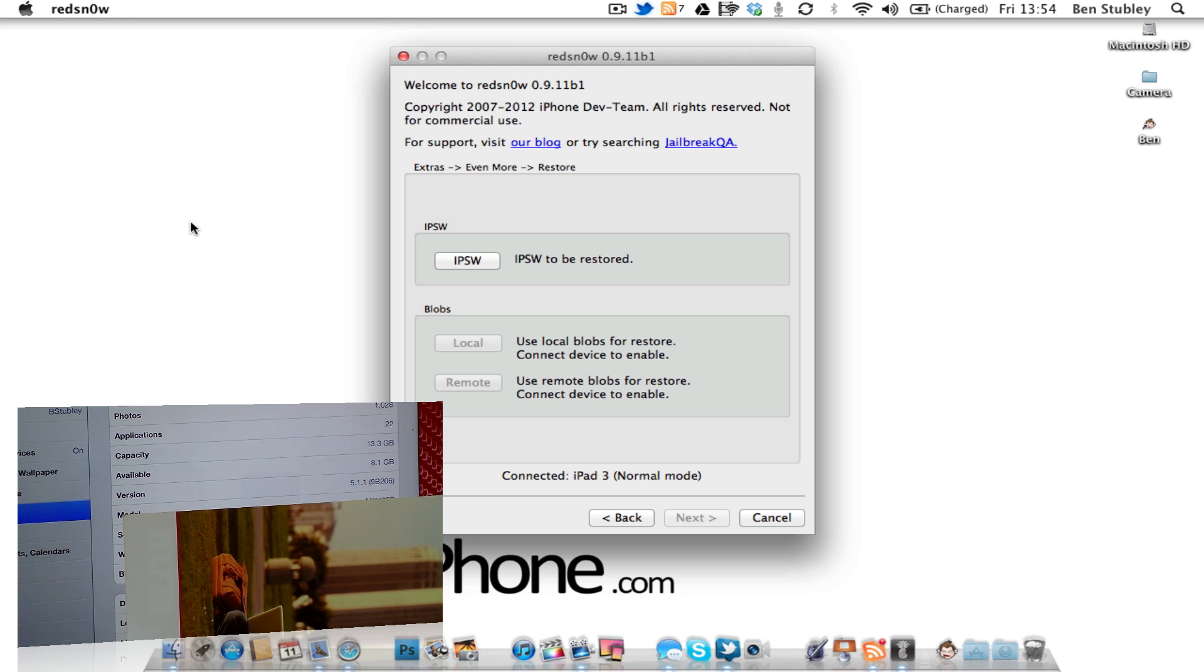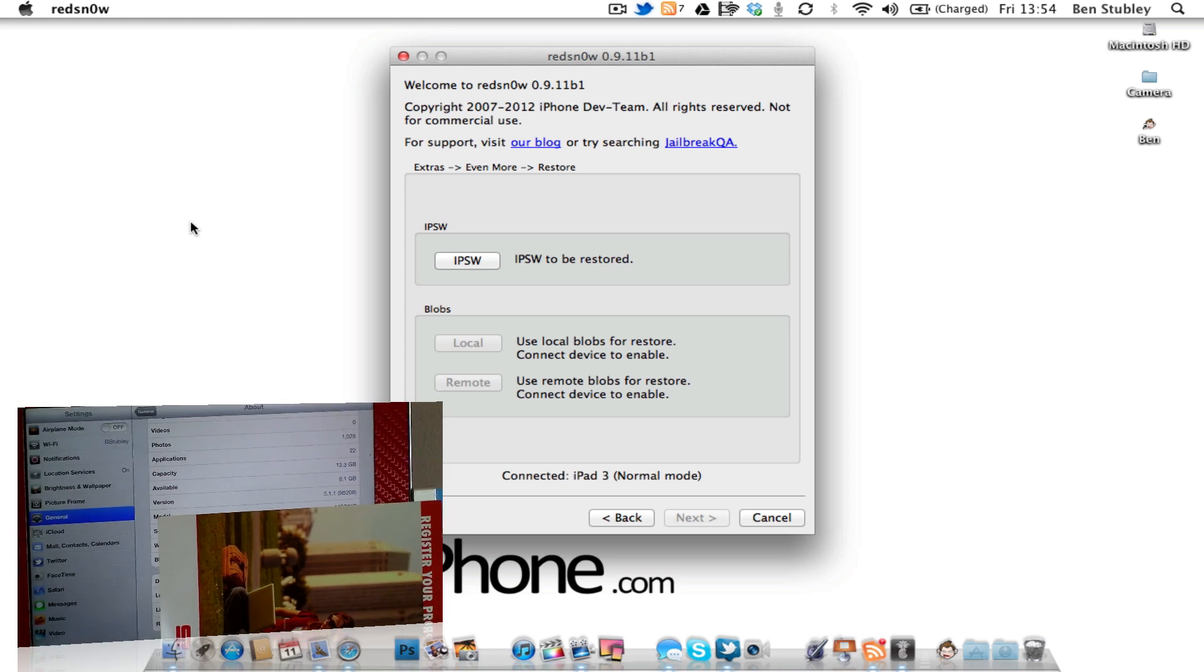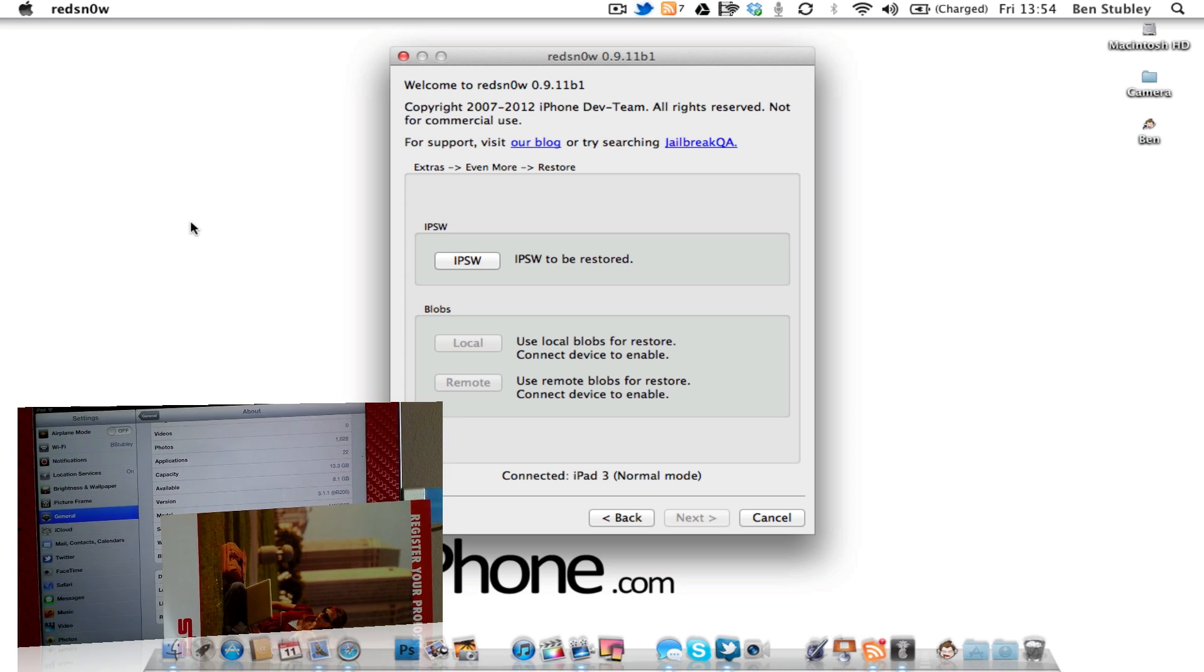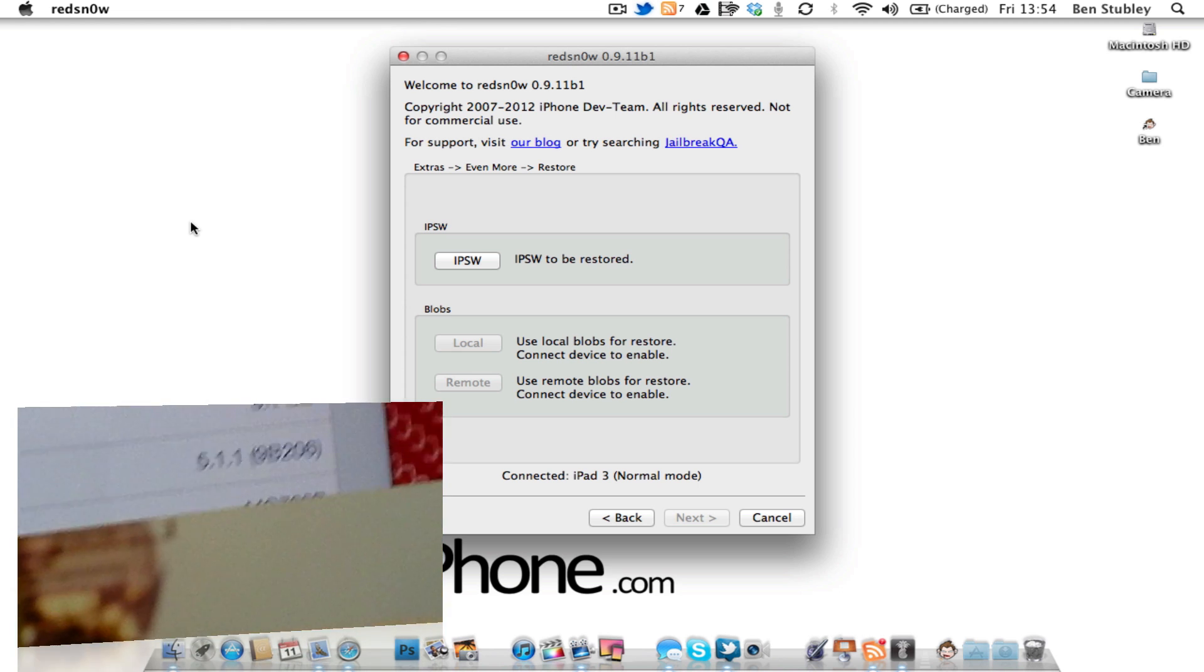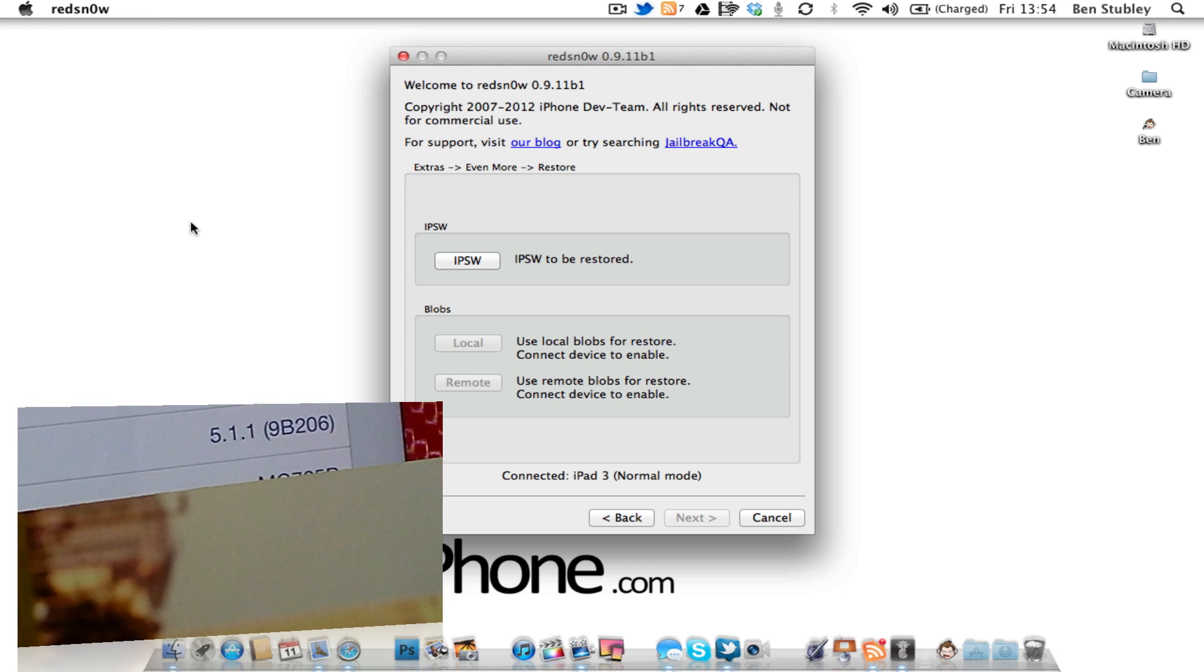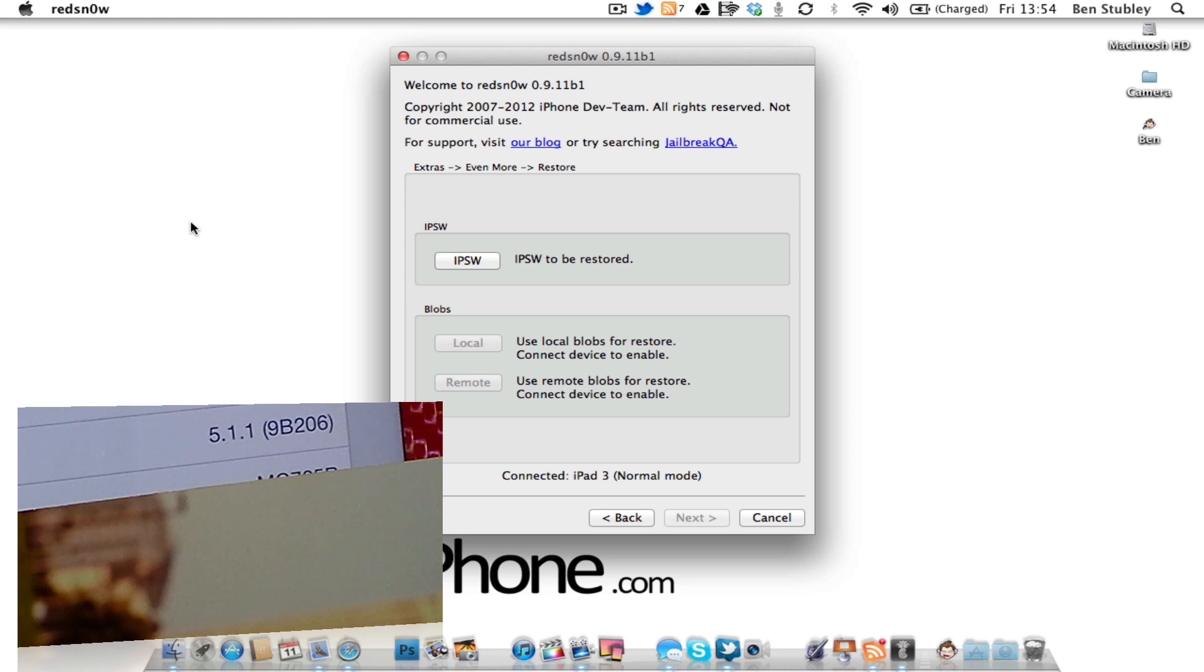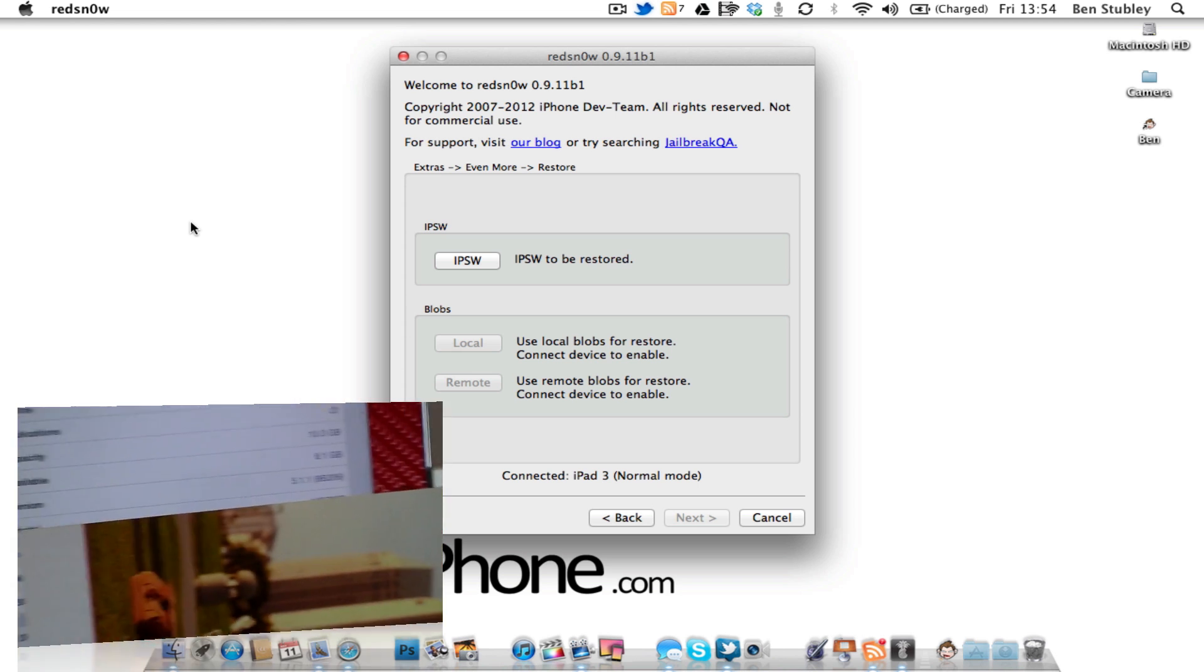So this is just a quick tutorial on how to do that. As you can see, I've got my new iPad next to me just here, and you should be able to see that I am running iOS 5.1.1, and the firmware number for that is 9b206.